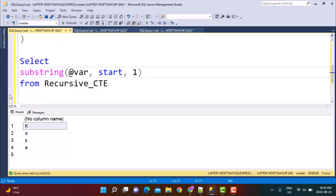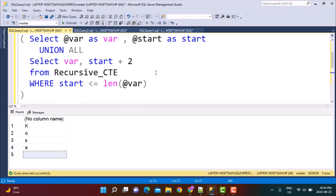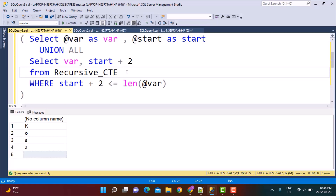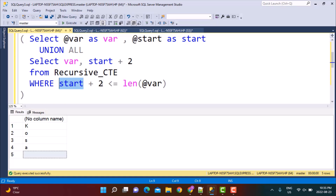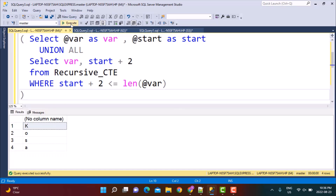We see it tried to extract the 9th position as well, returning an empty string — not a neat solution. To fix this, we add plus two in the WHERE clause comparison, so the loop exits as soon as start becomes 7. Because 7 + 2 = 9, which is greater than the length of 'nostar', the loop exits and we eliminate that empty string.